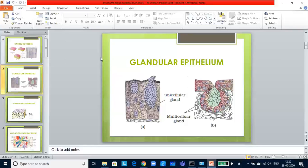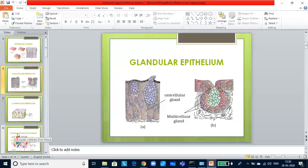If you look at the multicellular cells, they consist of cluster of cells like salivary glands. Based upon the presence of ducts or without ducts, they are classified as exocrine gland and endocrine gland. Now, let us look at the connective tissue.